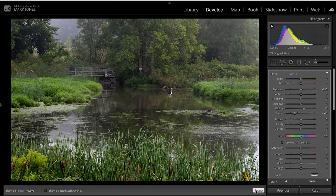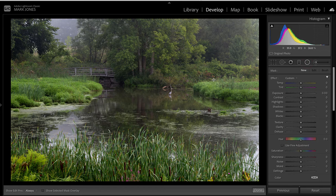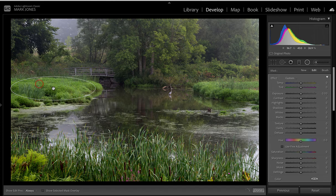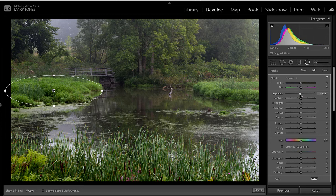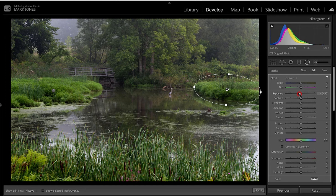I'll hit Done and now use the Radial Tool to address the brightness of the grass and bush areas. I'll drag a radial gradient across that area and bring the Exposure down so it doesn't detract from the bridge. Then I'll right-click and duplicate that adjustment, move it over to cover the other side, make it a little smaller, and darken it a bit more — that looks much better.